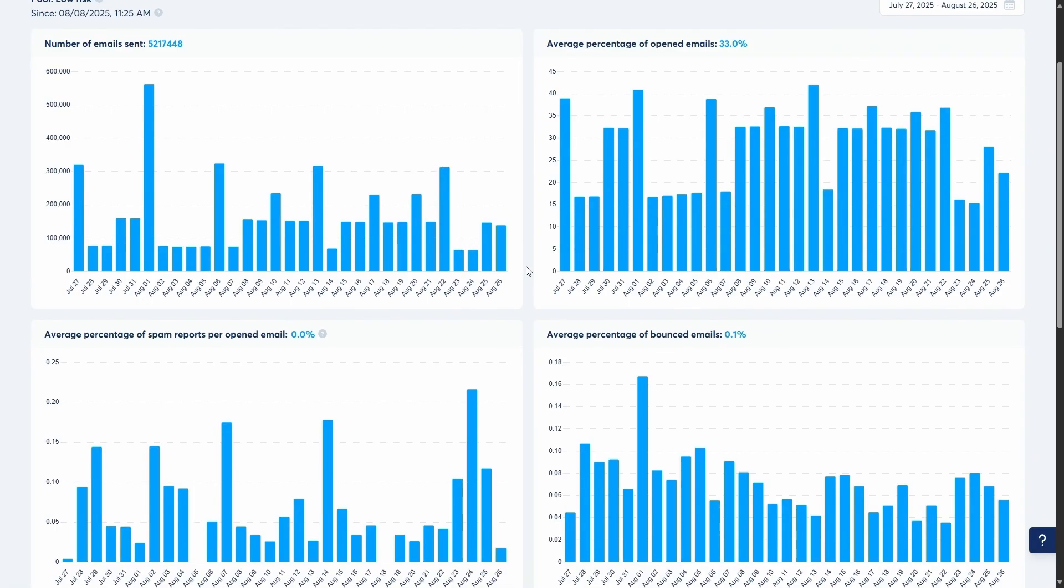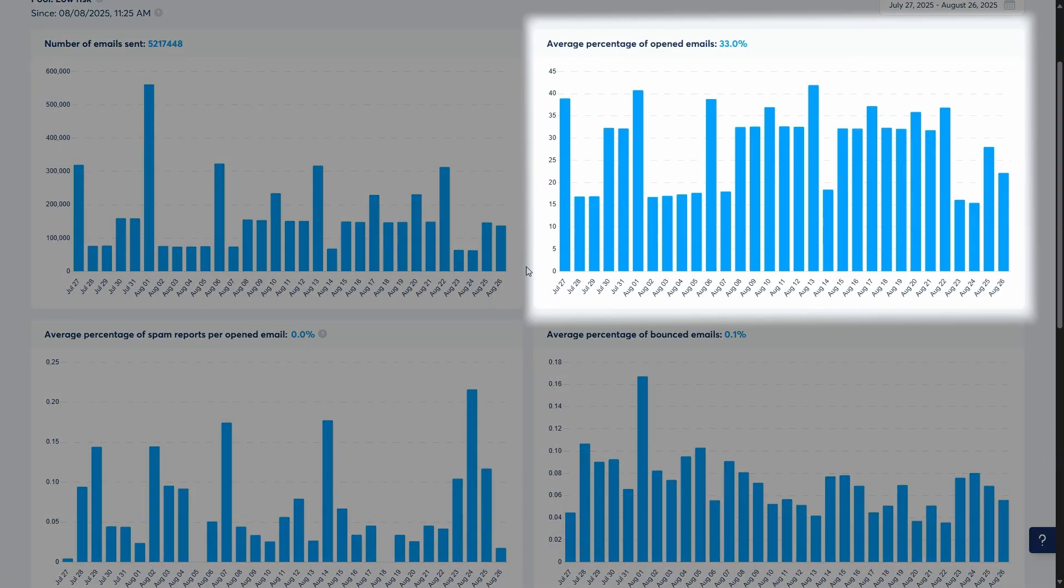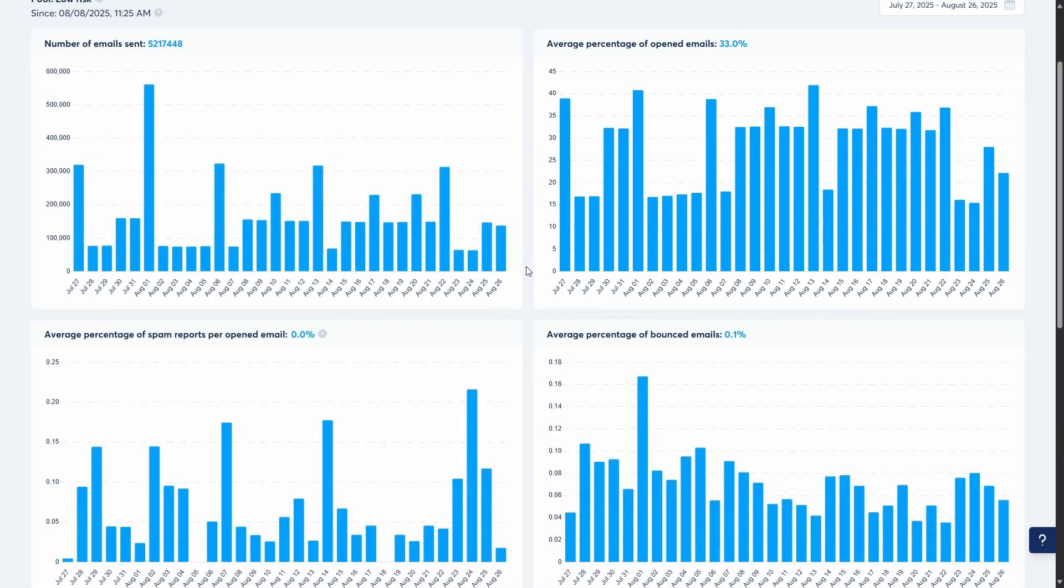After that, there's the average percentage of opened emails. This is your open rate, one of the most important indicators of audience engagement. It tells you what percentage of recipients opened your emails. A high open rate means your audience is interested in your content.